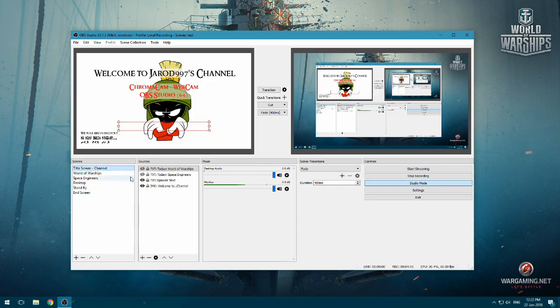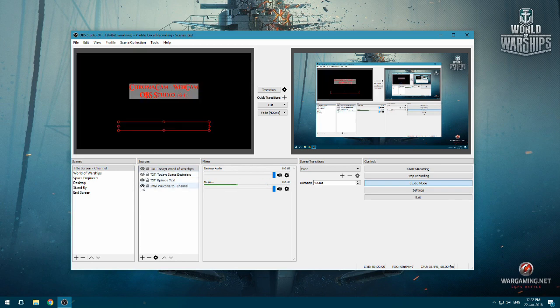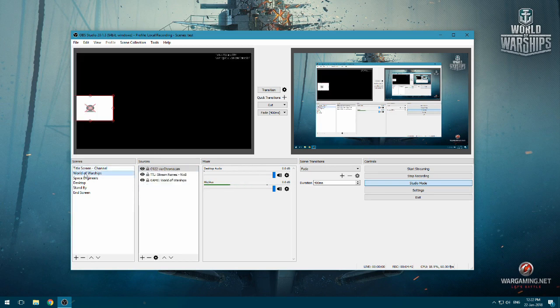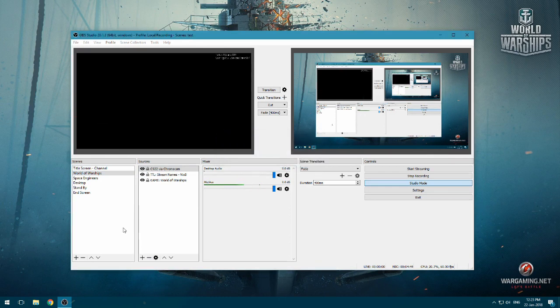So title screen, is there a video source here? No, this is a text. Yep, this is another text. This is the episode text. And that's my background. Nothing there. There's a video source here. So let's go remove this. C922 via ChromaCam. Yep. Gone.